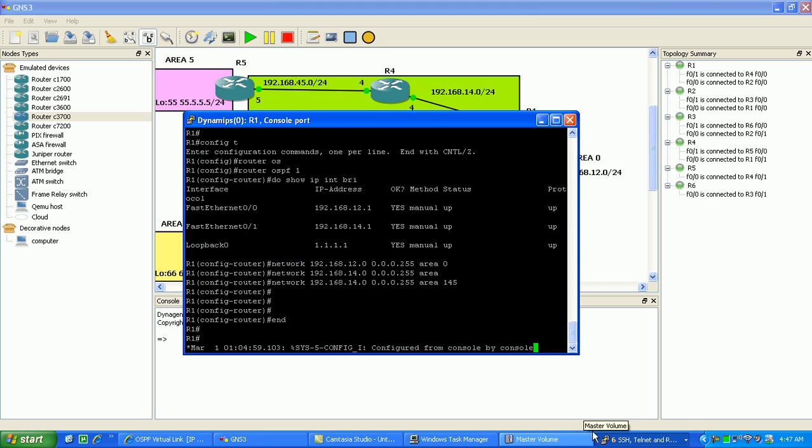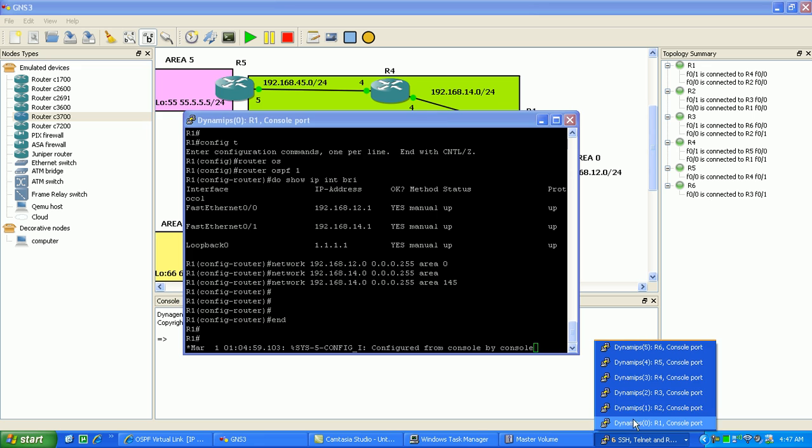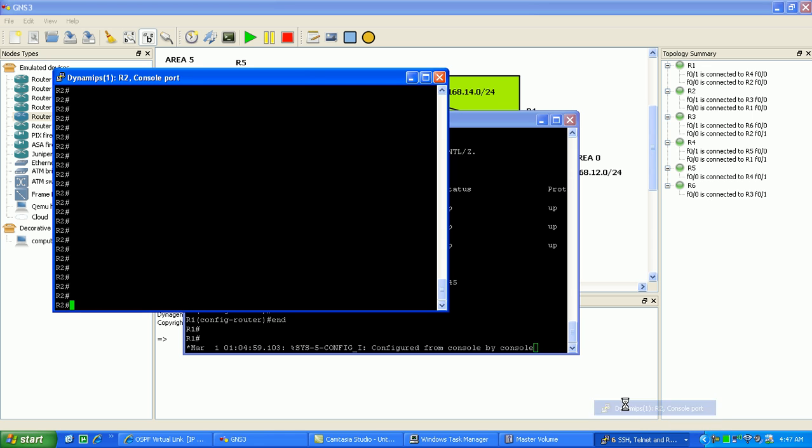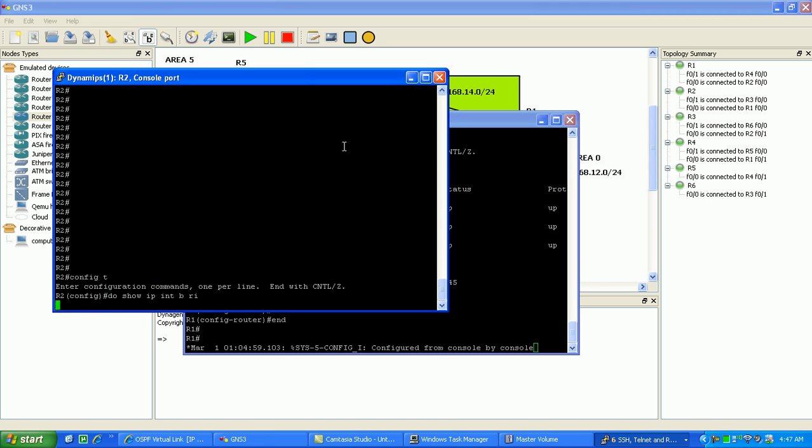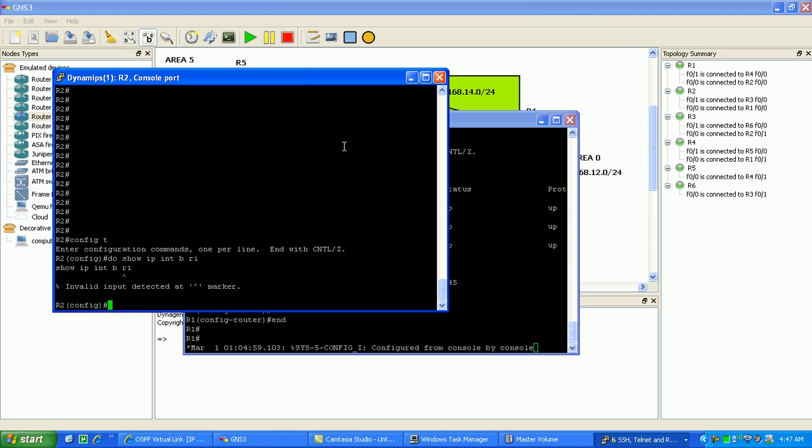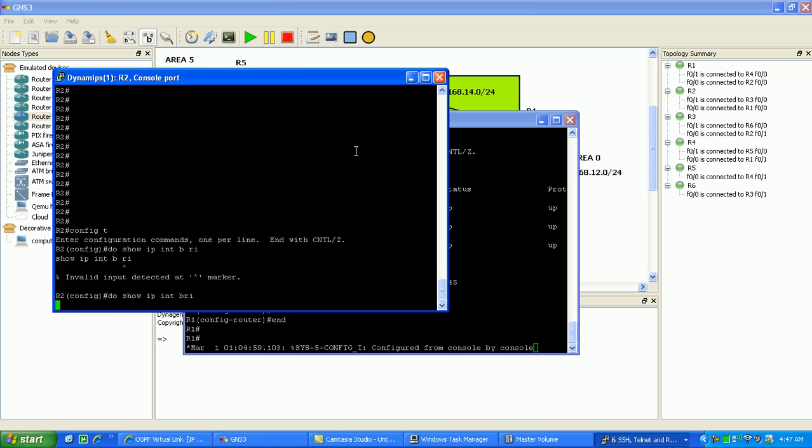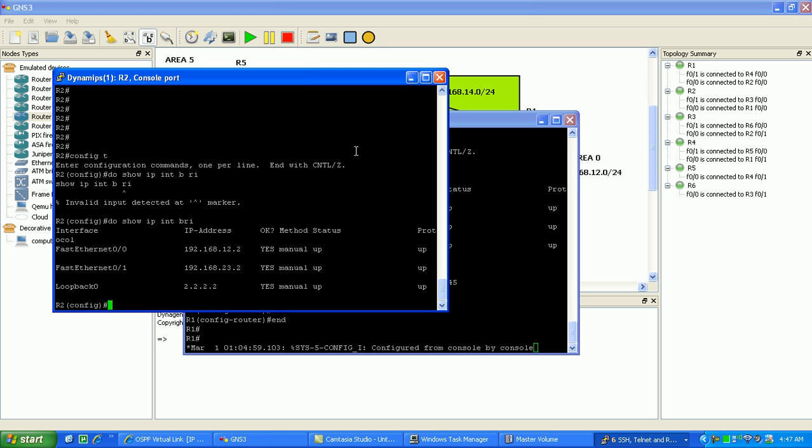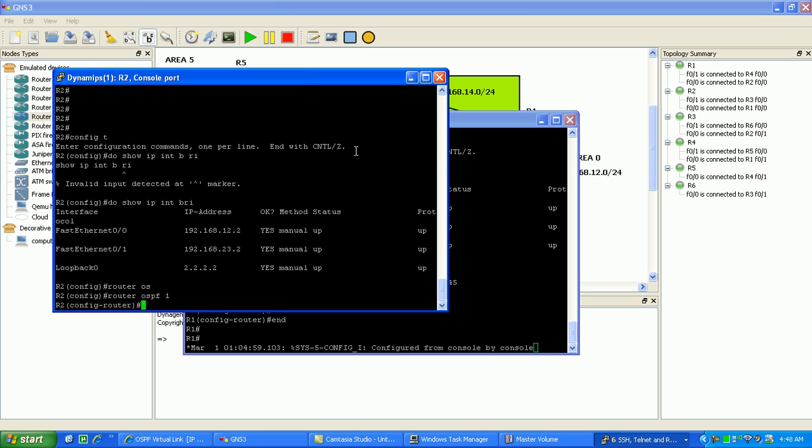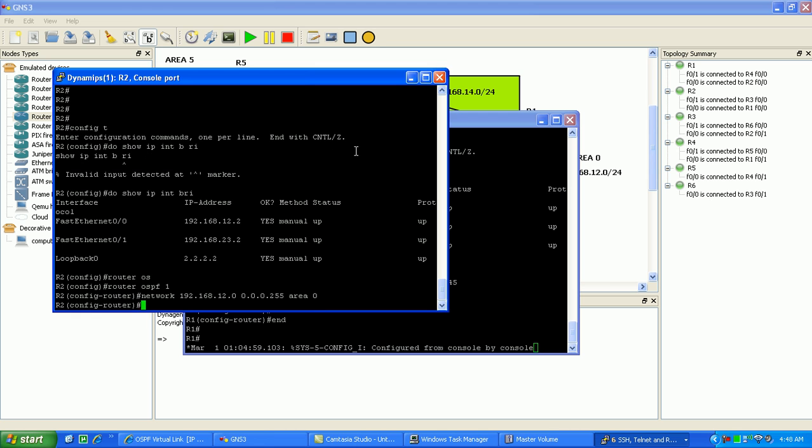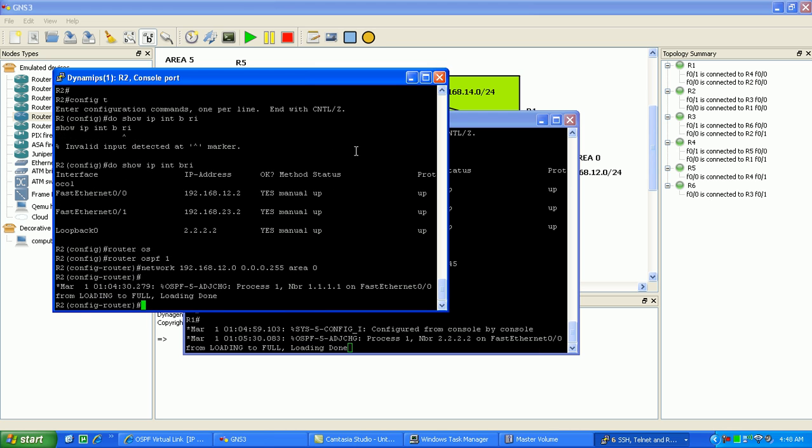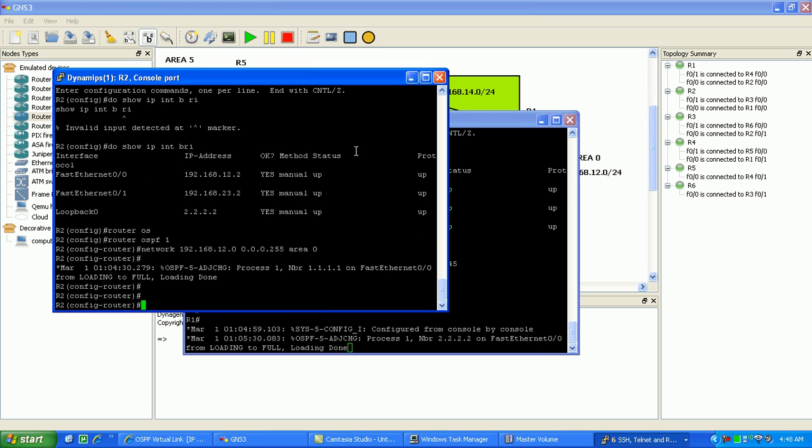Let's go on the other side of OSPF Area 0, which is Router 2. We'll do Router OSPF 1. Network is going to be 192.168.12.0 0.0.0.255. This is Area 0, and you should see the neighbor come up instantaneously. There you go, we have a neighbor relationship.